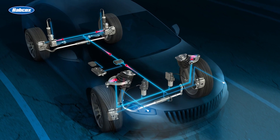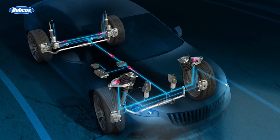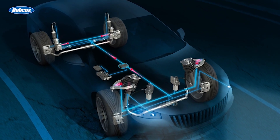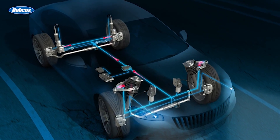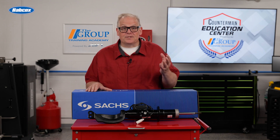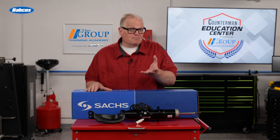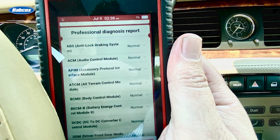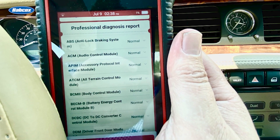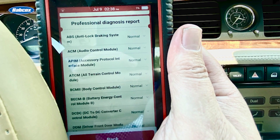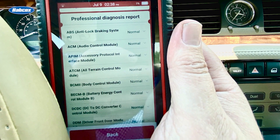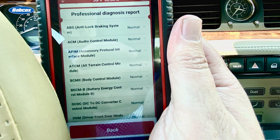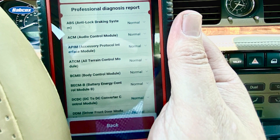If a problem is detected with the system, the valves go into a fixed or fail-safe position and the system becomes passive. The driver is then alerted to the problem with a message or a light on the instrument cluster or message center.